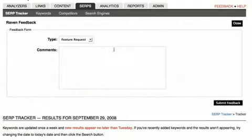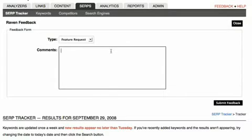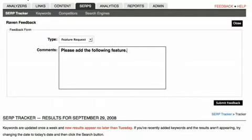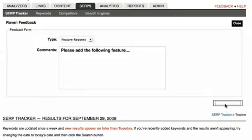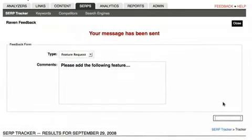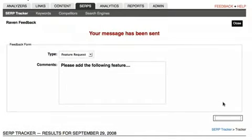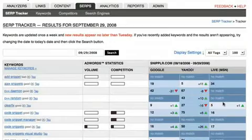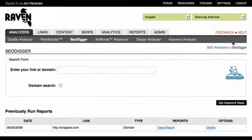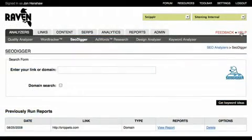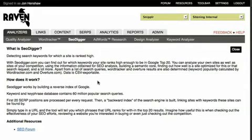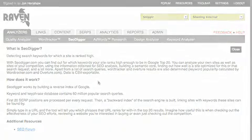In addition to making Raven's features and tools easy to use, we also included contextual feedback and help. On every page of Raven, you'll find a feedback and help link. If you click on the feedback link, a form will appear and you can submit a feature request or bug report to our team. You can also click on the help link if you need help understanding how to use the functionality for the page you're currently on.